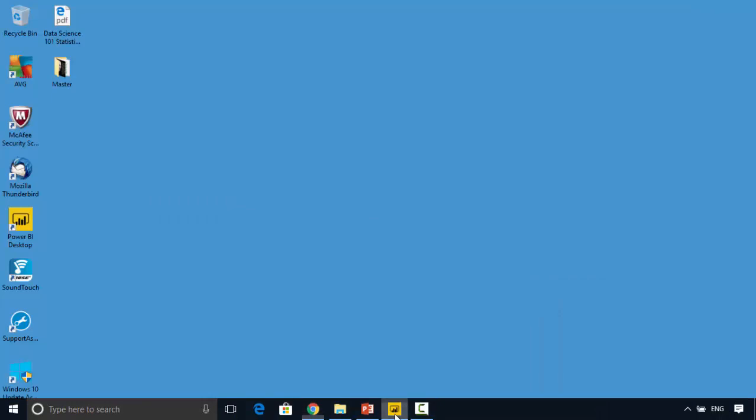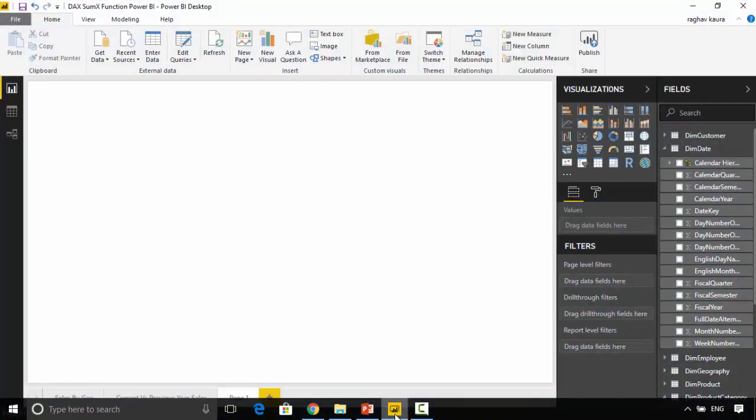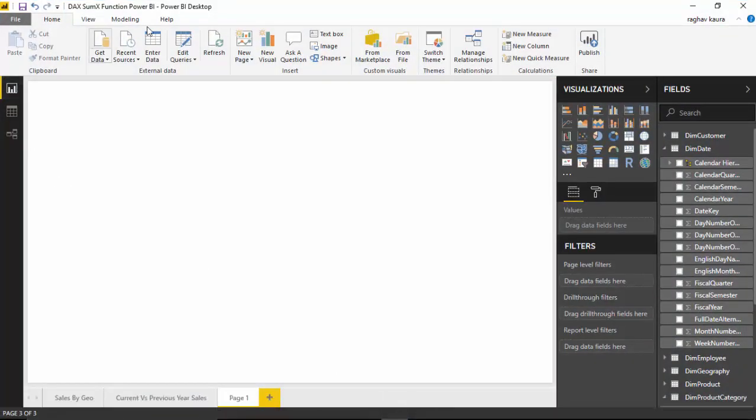I've got this file open here. I will upload this to GitHub and the name of the file is DAX SUMX Functions Power BI. You can download this file and do the tutorial along with me if you want.